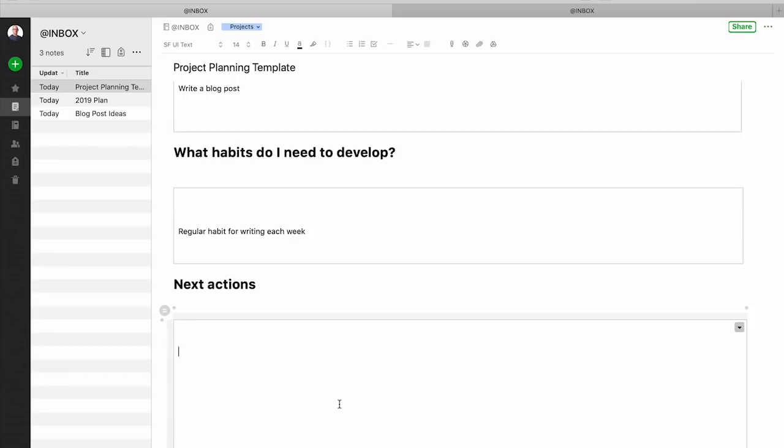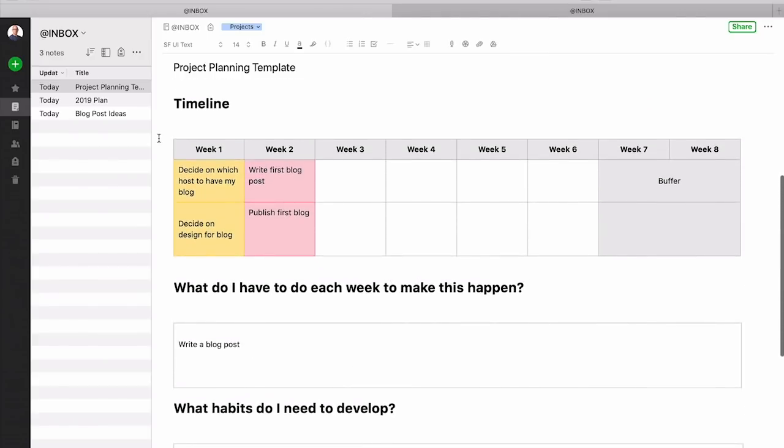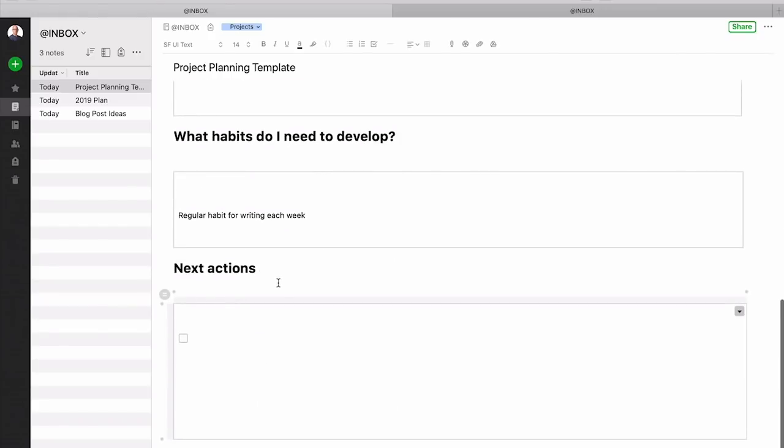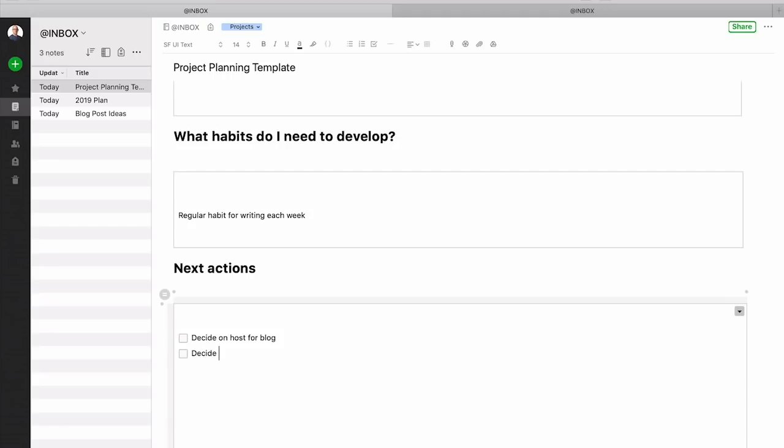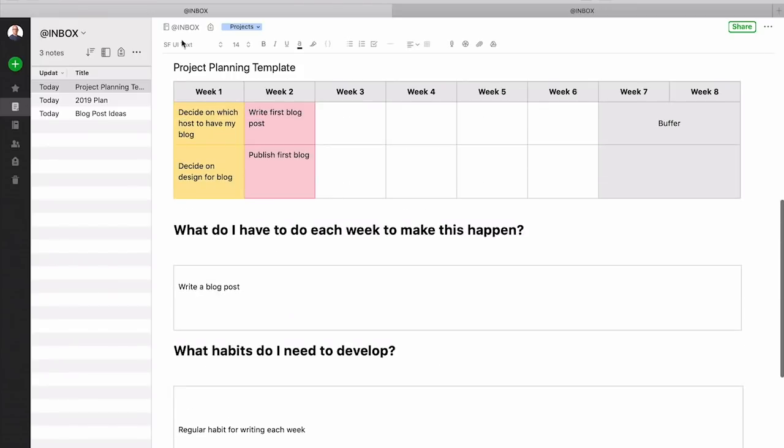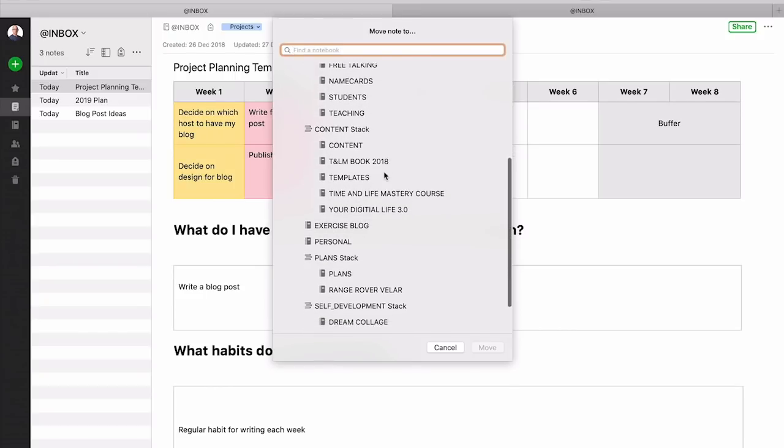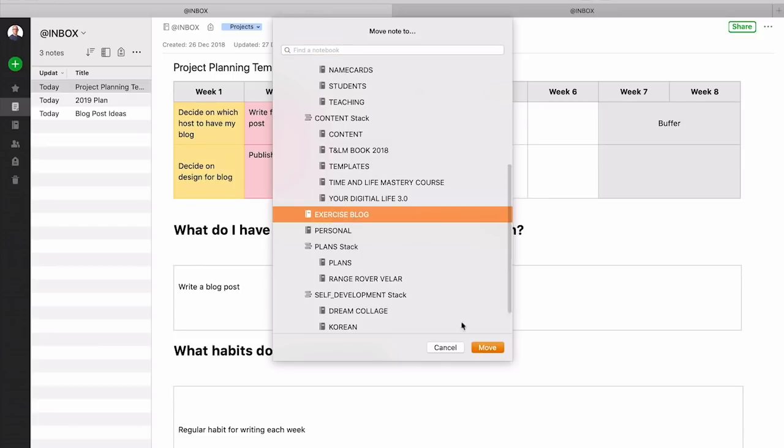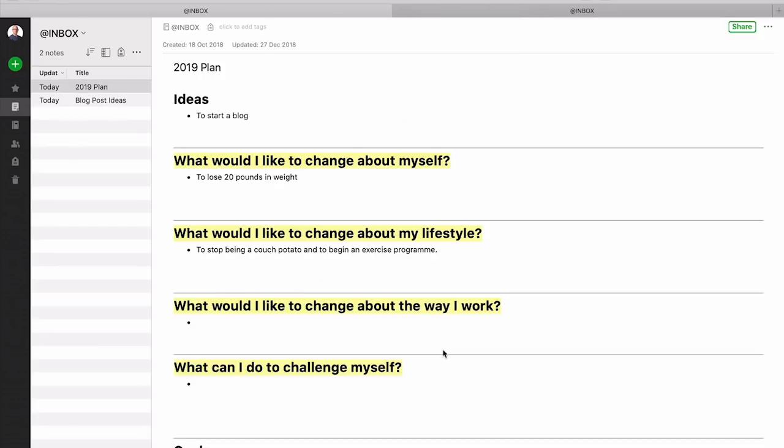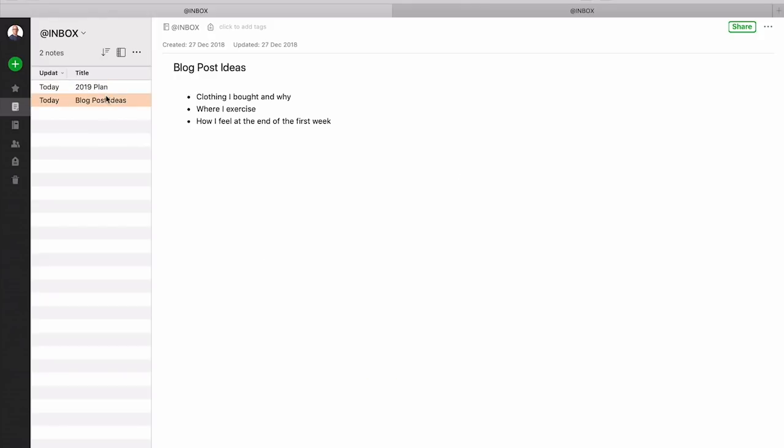Now for the next actions what I would do is I would actually create a checkbox for each one and then you've got up here decide. So you can go back up to your timeline to decide what you want to do here. So decide on a host for blog and you can create as many of these as you want. Decide on layout and design and you've got all these to come in when you've done them you can just tick them off because these are all checkable boxes and you can do whatever you like with that. So this would then go into my blog post project. So that goes into there and that is going to become the main part of your blog post.